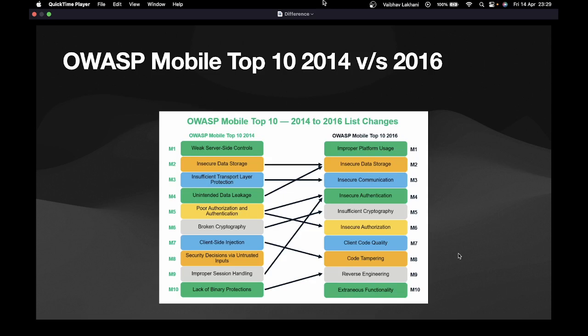M1 is Improper Platform Usage, meaning the platform of the application was not properly used. M2 is Insecure Data Storage, where data stored by the application is in an insecure format. M3 is Insecure Communication, where communication between the client mobile application and the backend web or application server is insecure. M4 is Insecure Authentication, where authentication mechanisms are very insecure. M5 is Insufficient Cryptography, where cryptography methods lack best practices.